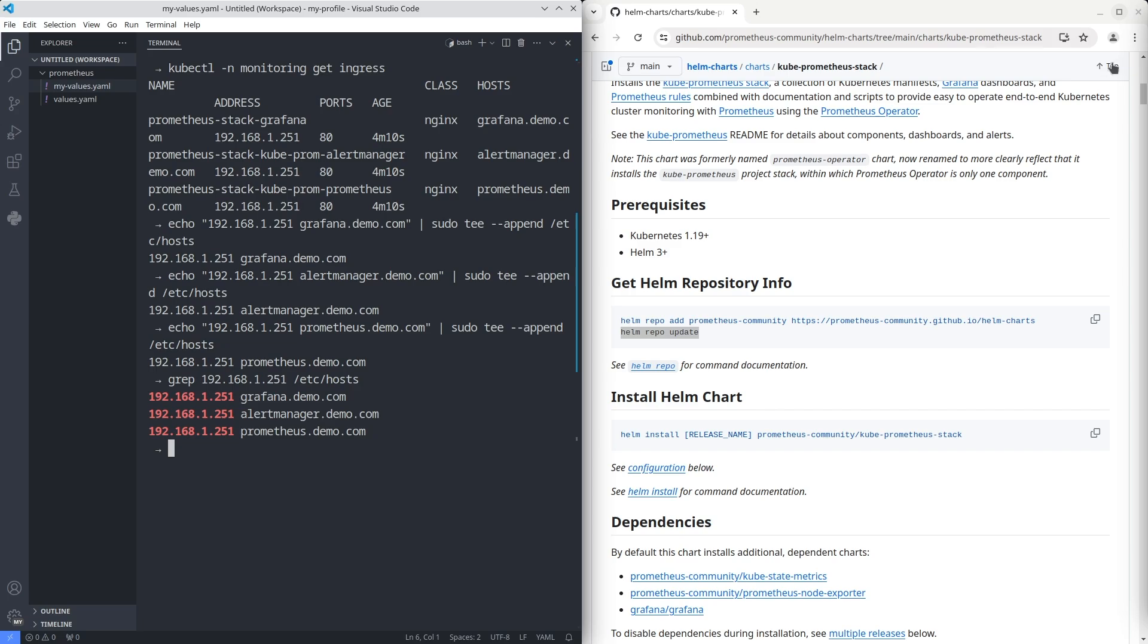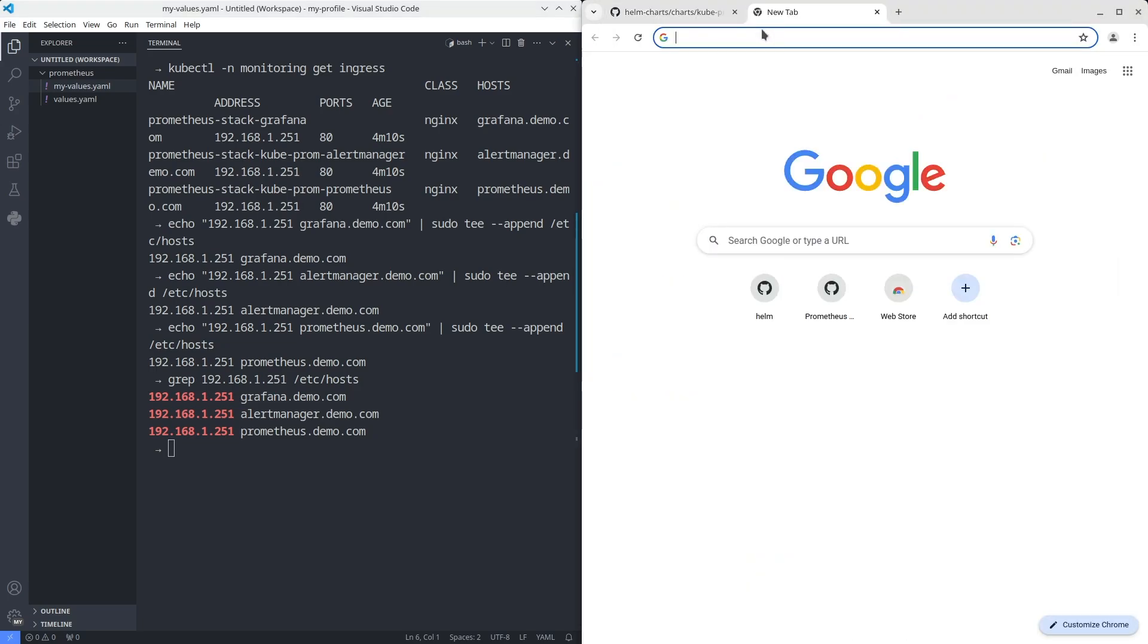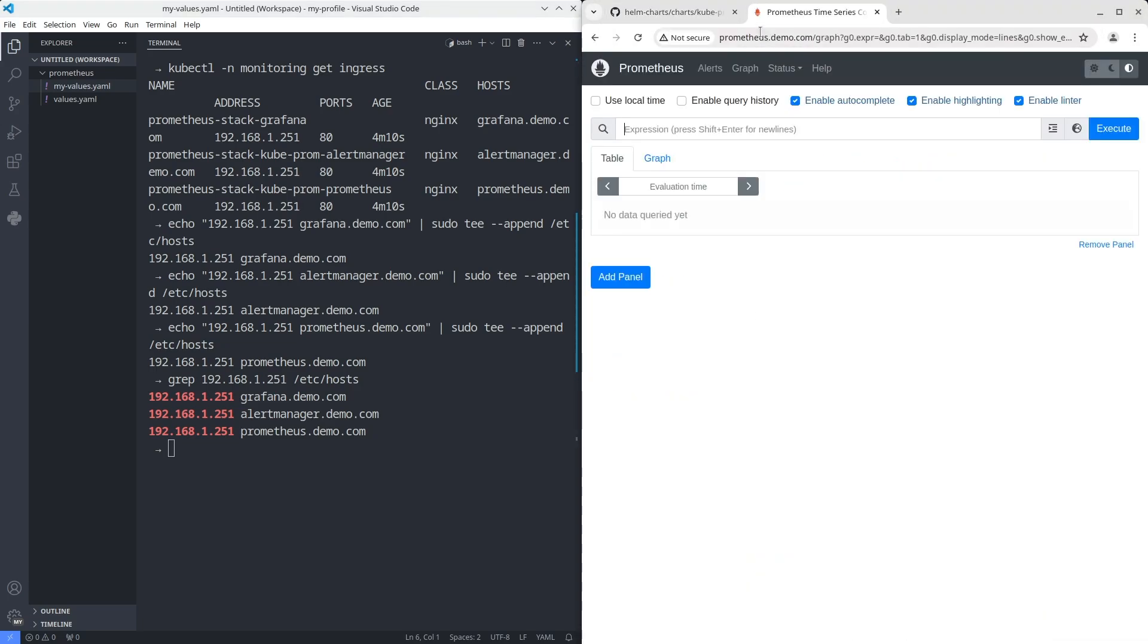First, open the Prometheus web interface. It's running.